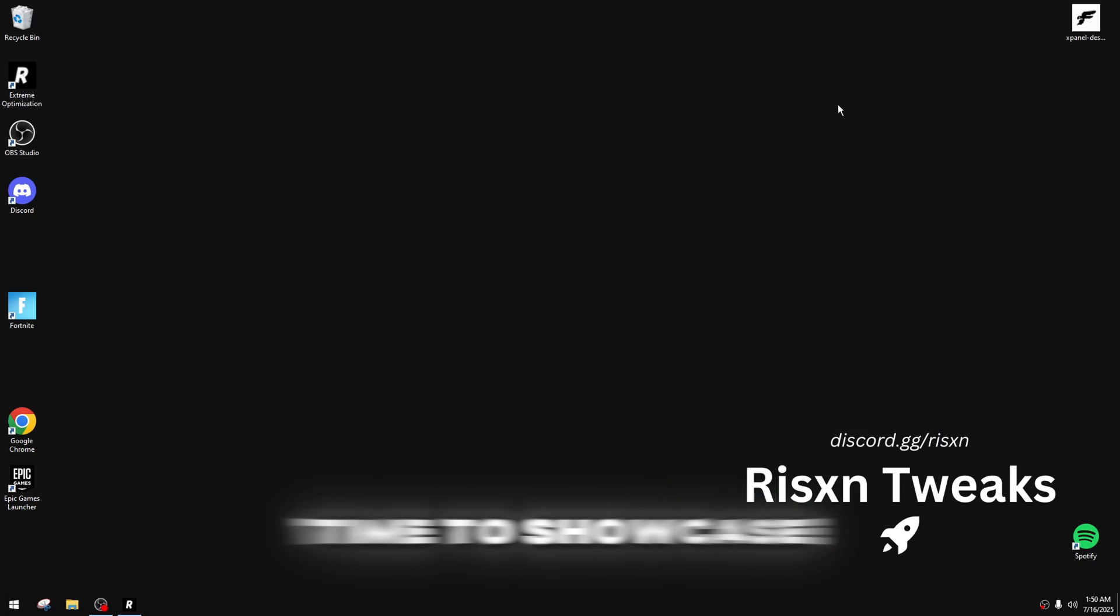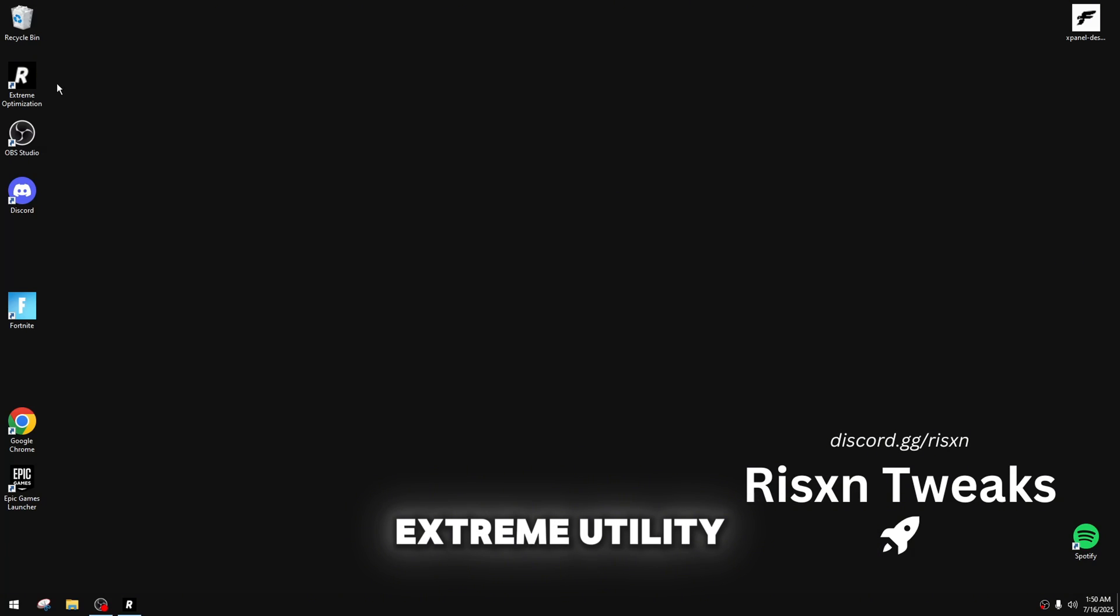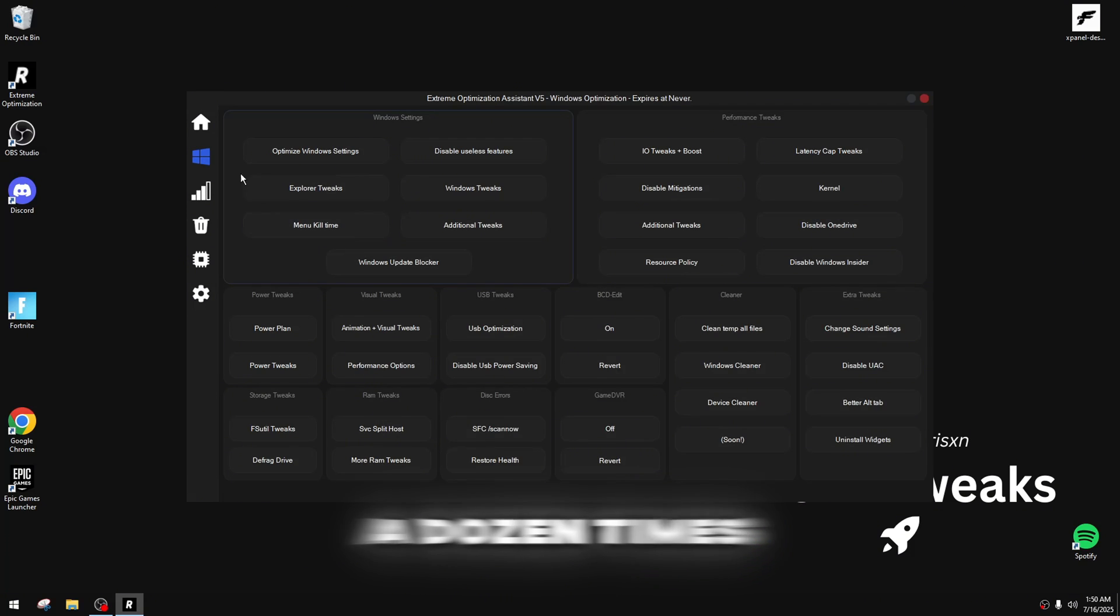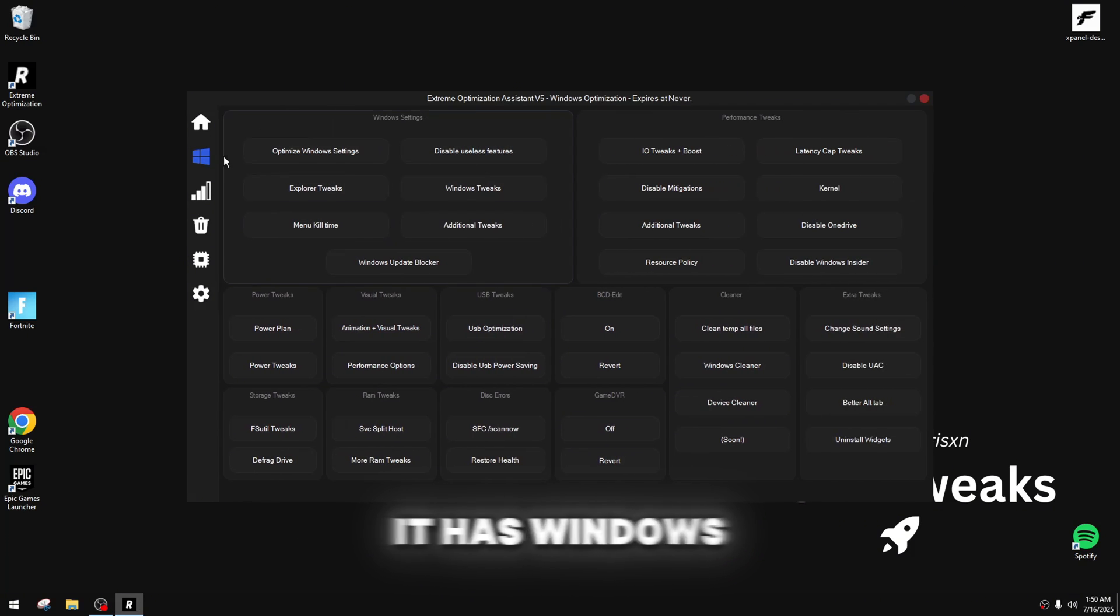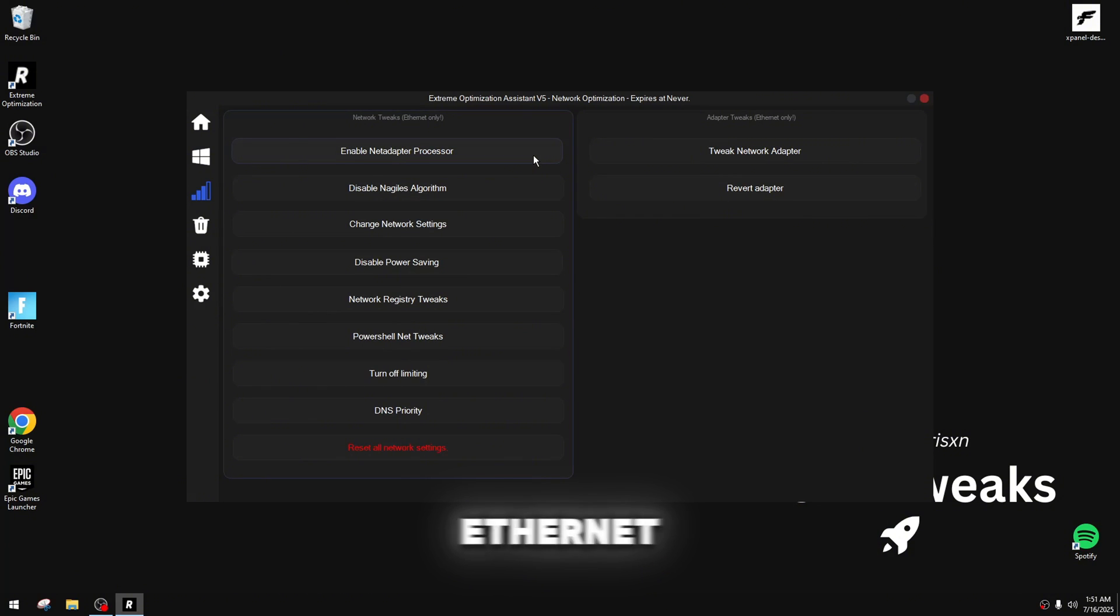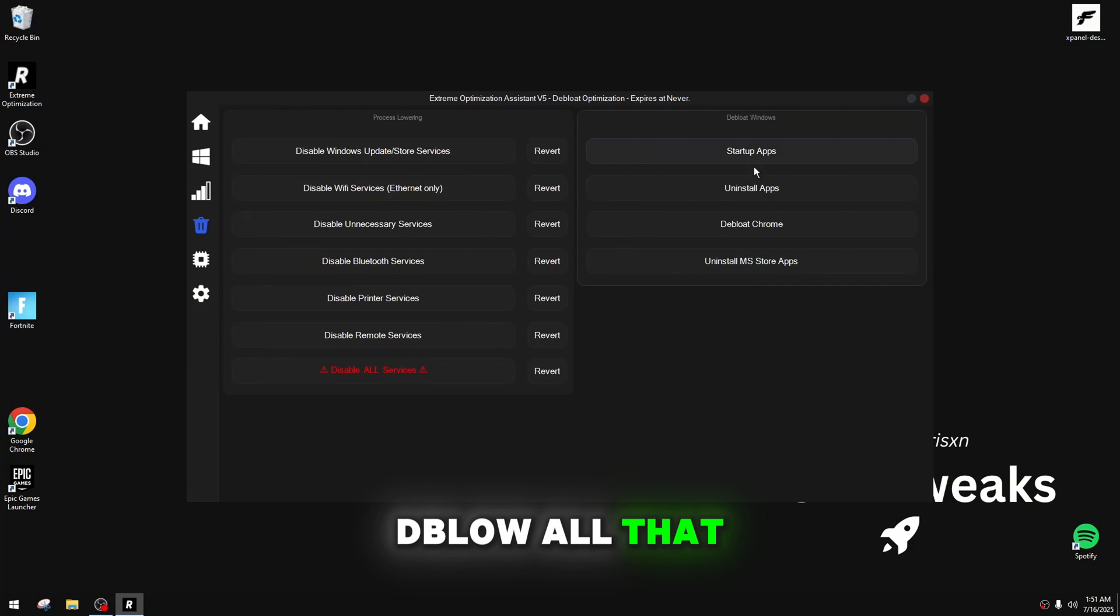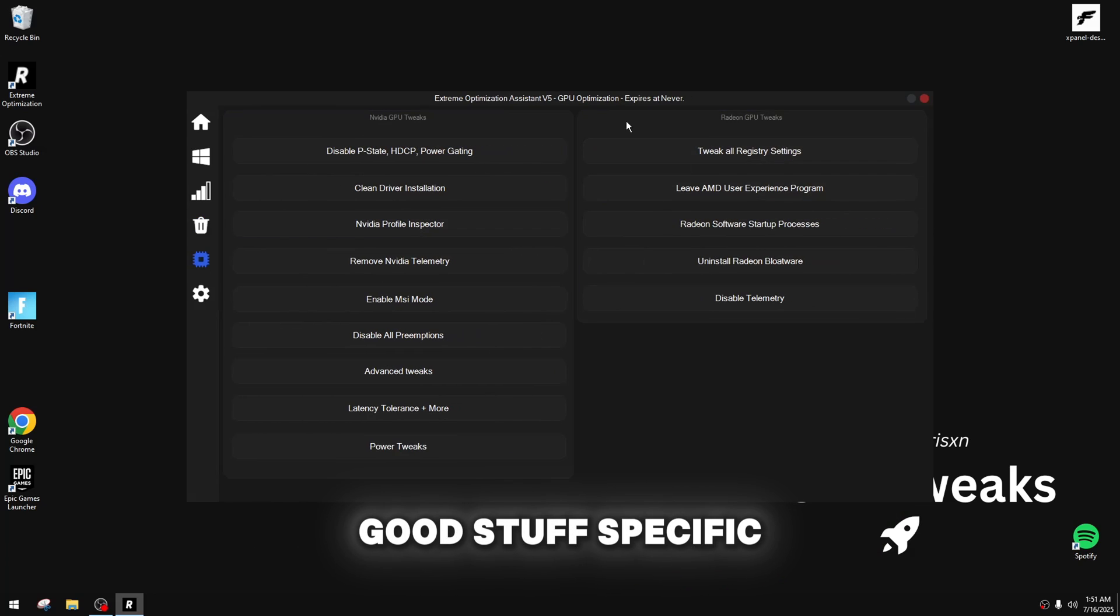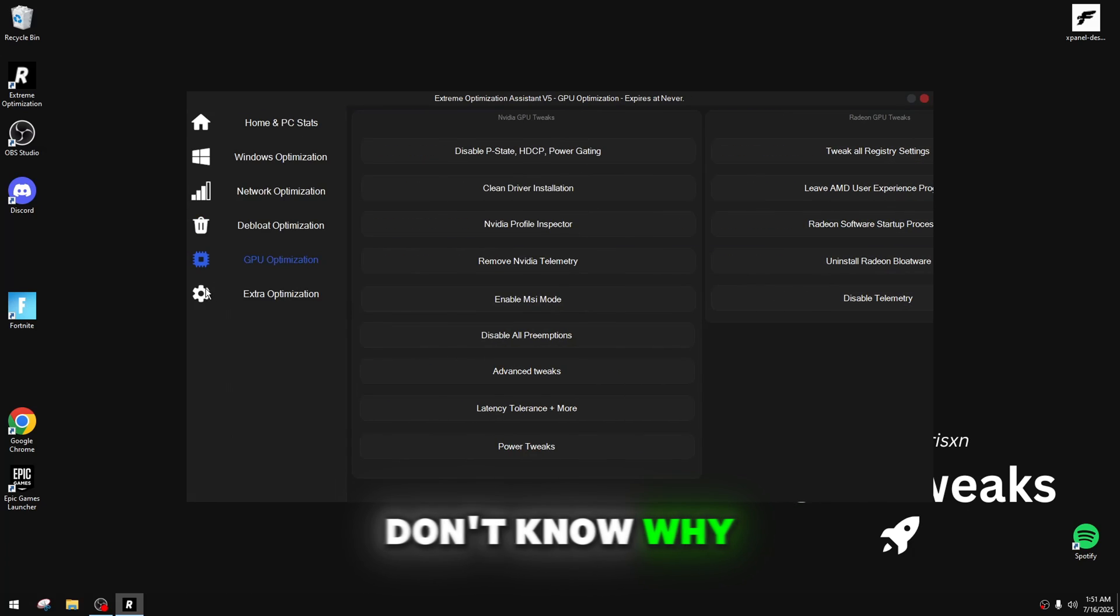Alright, now it's time to showcase the resident tweaks extreme utility. We've seen this a dozen times. It has Windows optimizations, network, only for Ethernet, hopefully for Wi-Fi someday, de-bloat, all that good stuff, specific GP optimizations, besides Intel, don't know why.